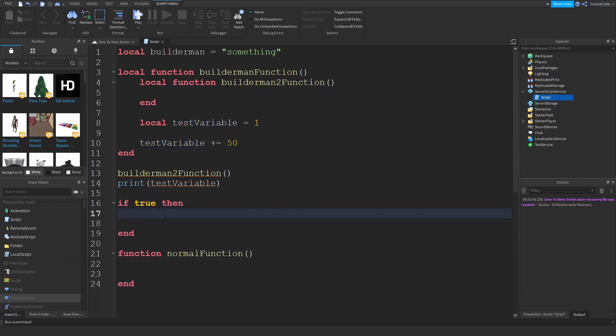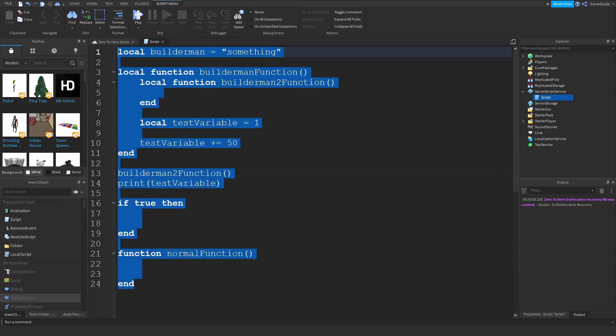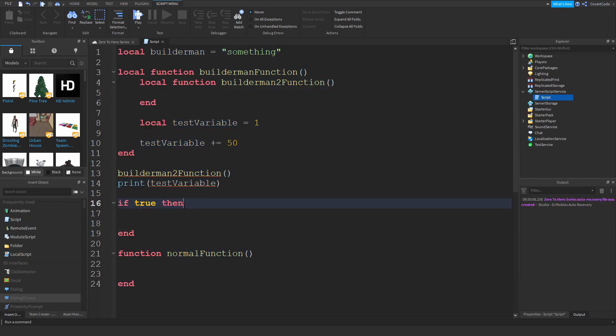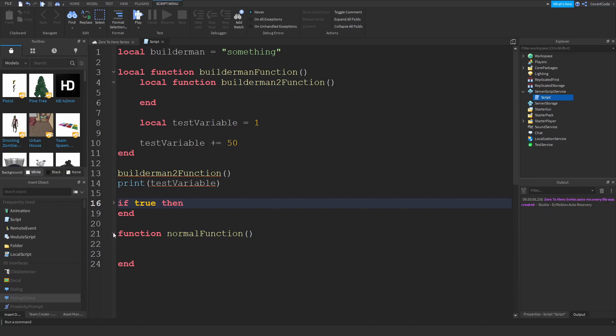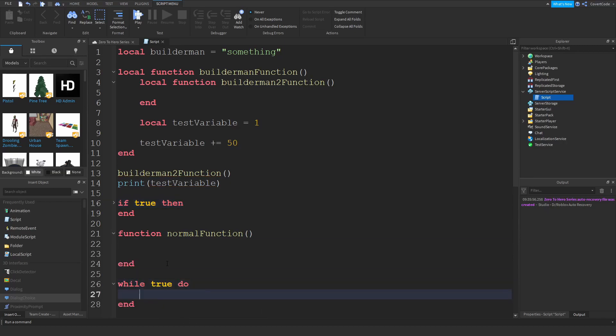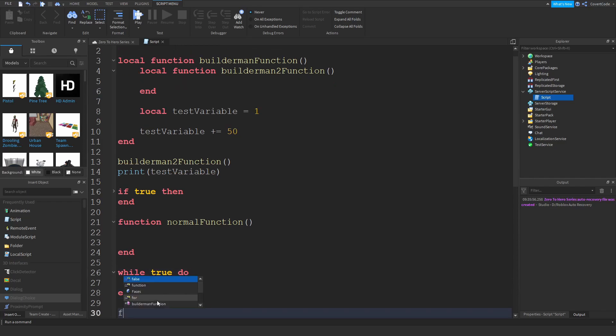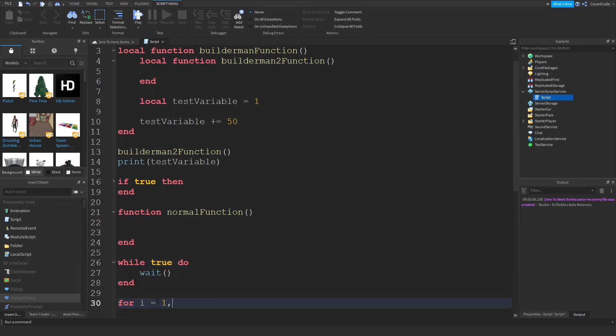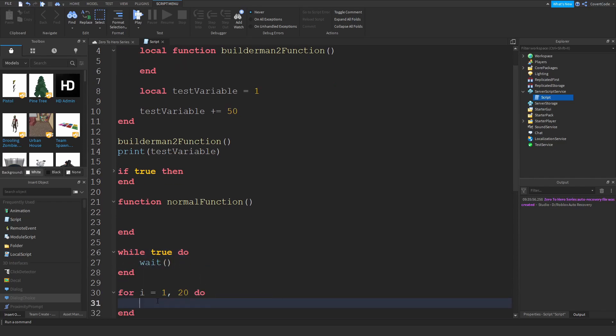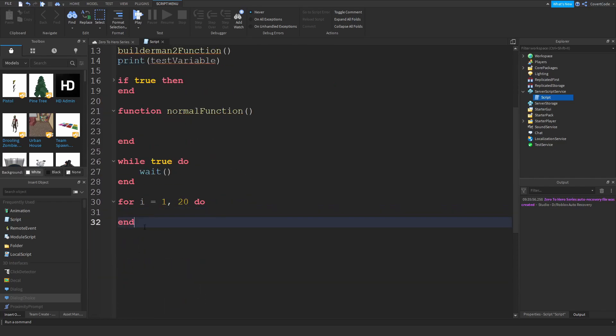Now code blocks exist in all sorts of structures in Lua. And Lua, by the way, just in case you don't know, is the programming language that we're learning here. So code blocks exist in if conditions, functions, loops, while true do wait code block, for loops, for i equals one to twenty do - you know, again now code blocks are pretty apparent.